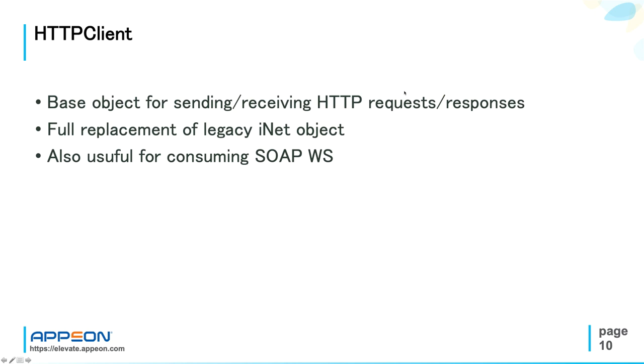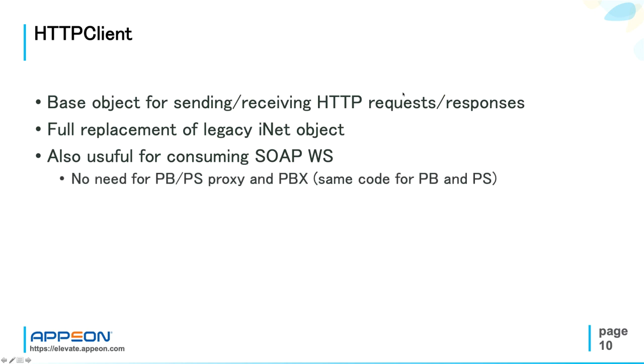Let me talk about the advantages now. The first advantage is you can have the same web service client implementation for PowerBuilder and PowerServer, because HTTP client doesn't need the proxy objects and the related DLLs in PowerBuilder.